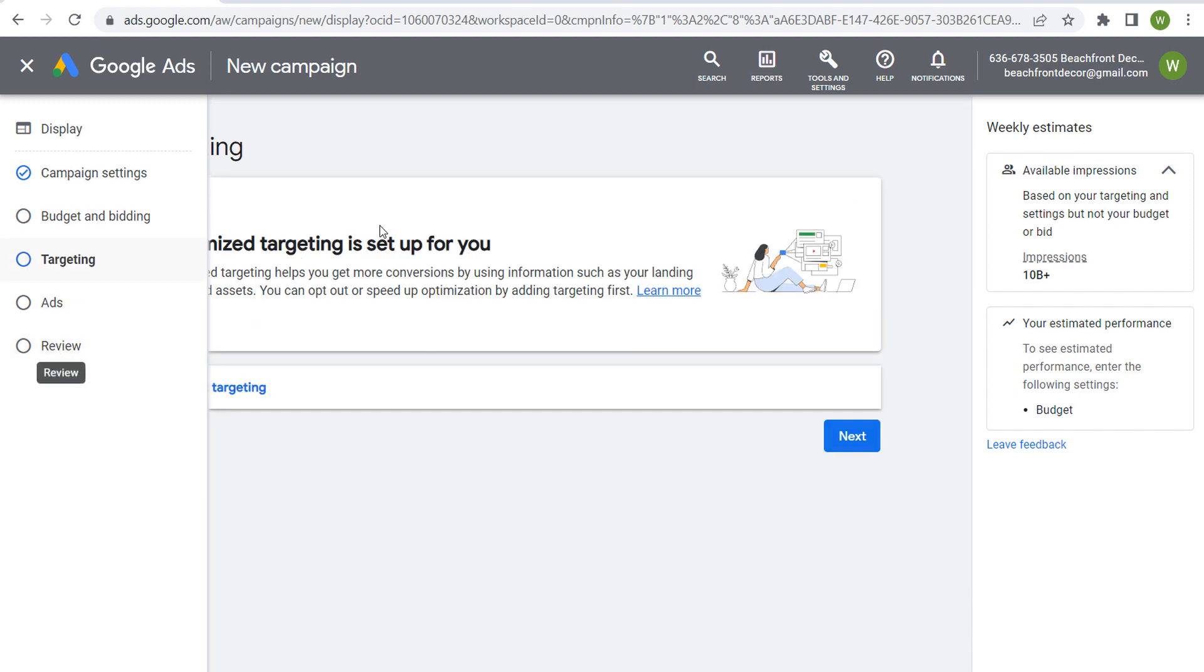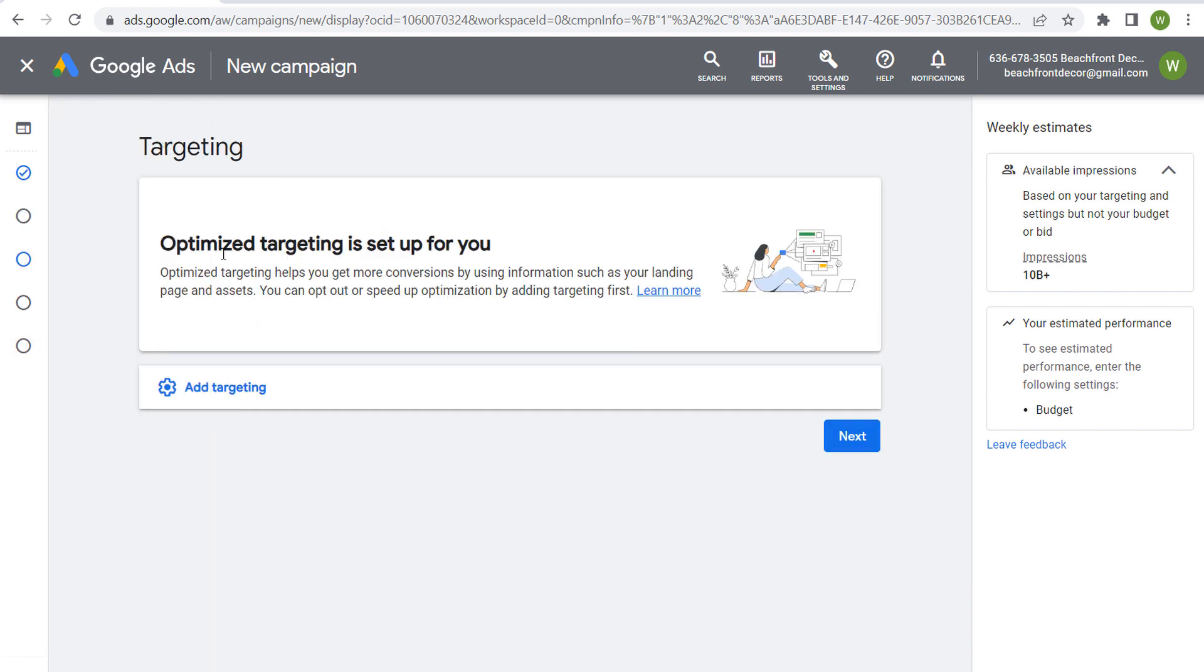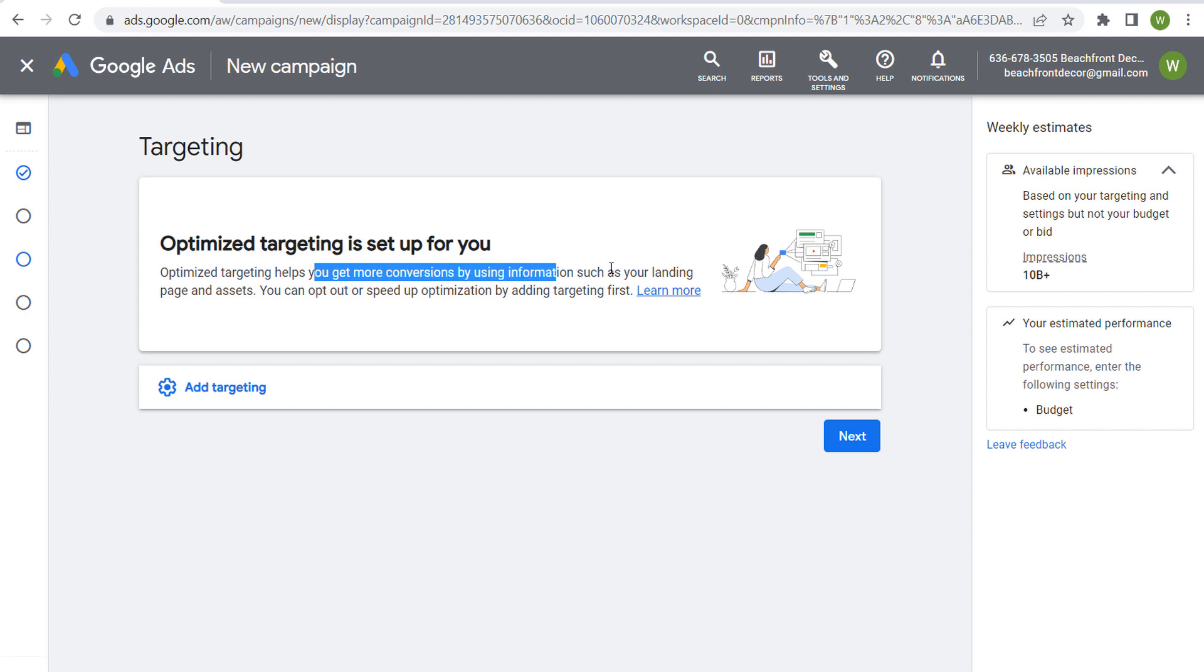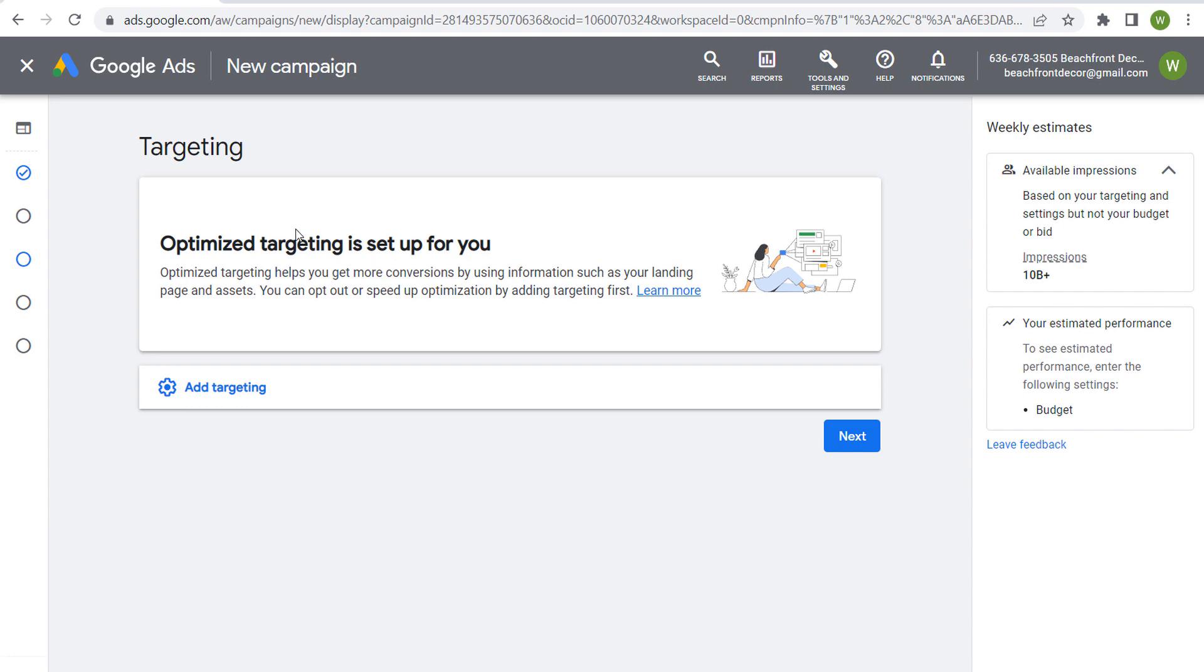So with targeting, one thing you might see is optimized targeting is set up for you. It's going to help you get more conversions by using your landing page, your advertisements, your ad copy—all the information that Google Ads can actually take from your campaign. They're going to use it to try to drive you more conversions.